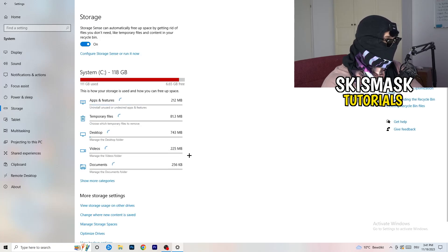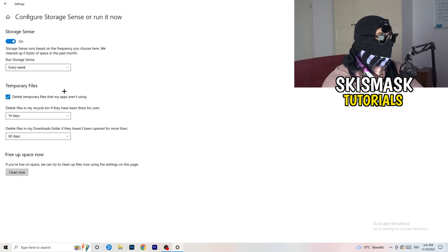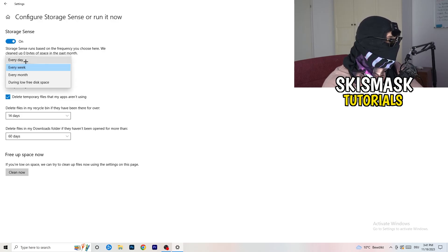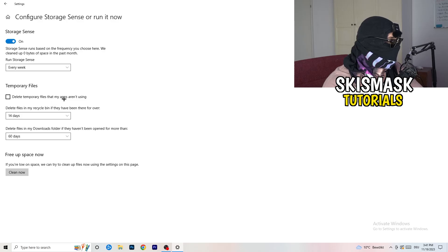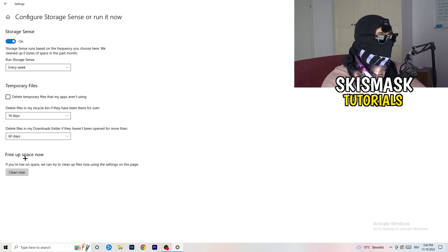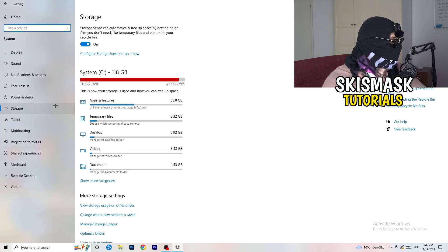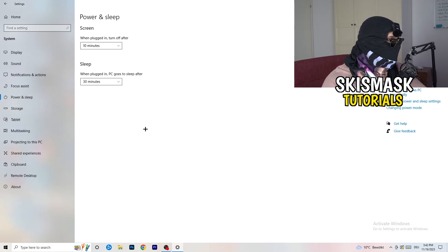Next, on the left-hand side click on Storage, then click on Configure Storage Sense. Copy my settings: Storage Sense set to every week, delete temporary files that apps aren't using after 14 days and 60 days. Then click Clean Now — I won't do it now because it takes time, but freeing up temporary storage will help you a lot.